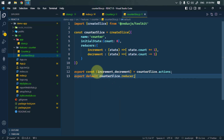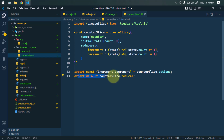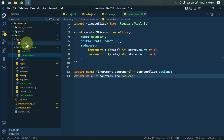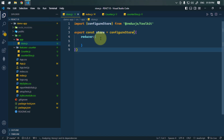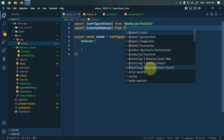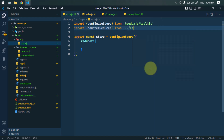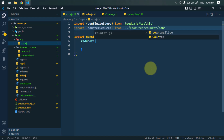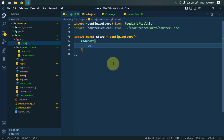We are exporting actions so that we can dispatch them from the React component, and we are default exporting the reducer, which will be used to combine them. Let's now see how we can combine the slices. Here under the store we have to combine all of the reducers, so we're going to import counterReducer from the counter slice file.